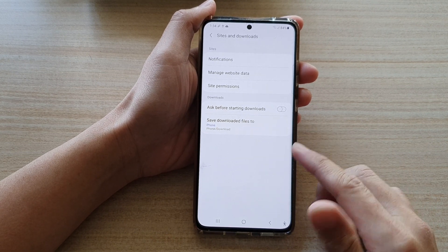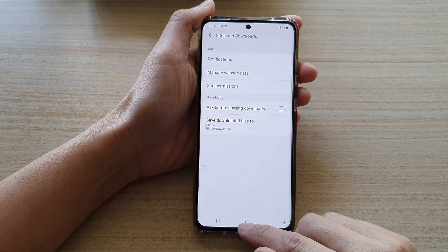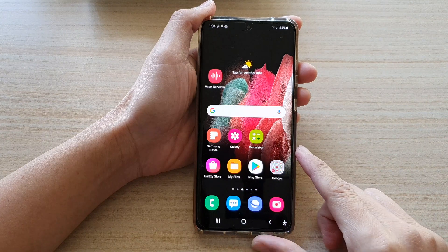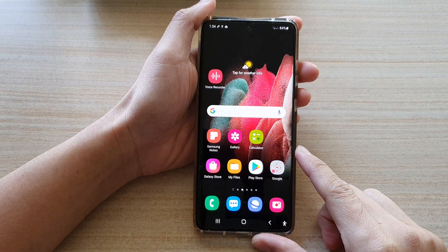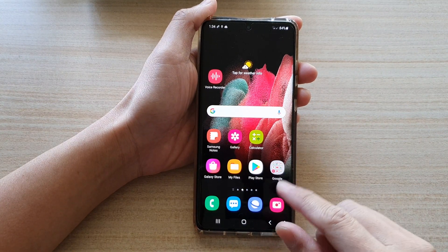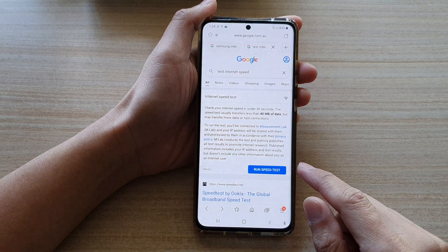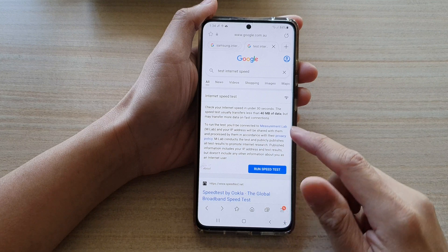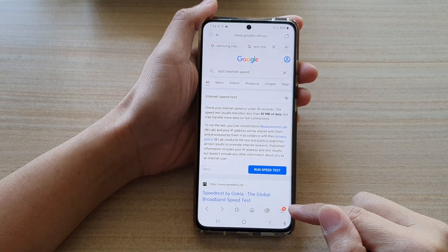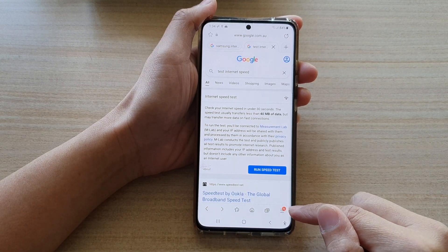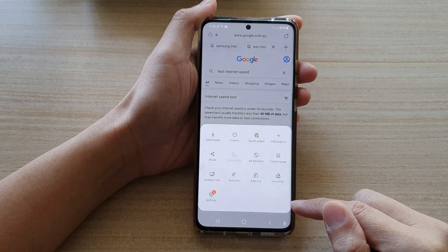First, tap on the home key to go back to your home screen and then tap on the Samsung Internet app. Next, you want to go down and tap on the menu key at the bottom.